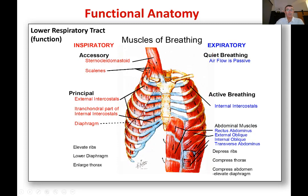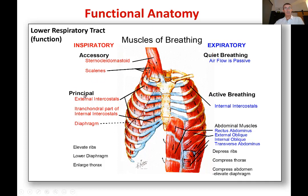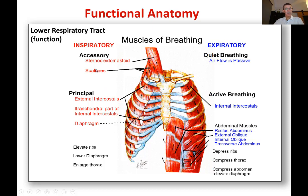To get the air in and out, you need muscles of breathing — inspiratory muscles and expiratory muscles. At rest you're mainly using inspiratory muscles: you breathe in, then when you relax, the air flows out again. The principal muscles you're using right now are the external intercostals and the diaphragm. There are also accessory muscles that can help you breathe in: the sternocleidomastoid and the scalenes, located in the neck.